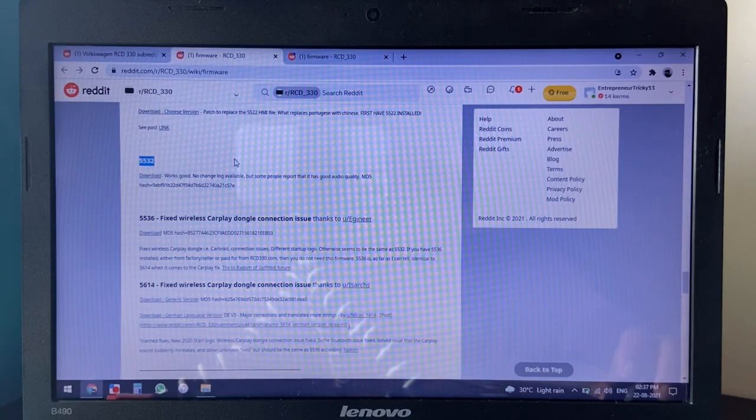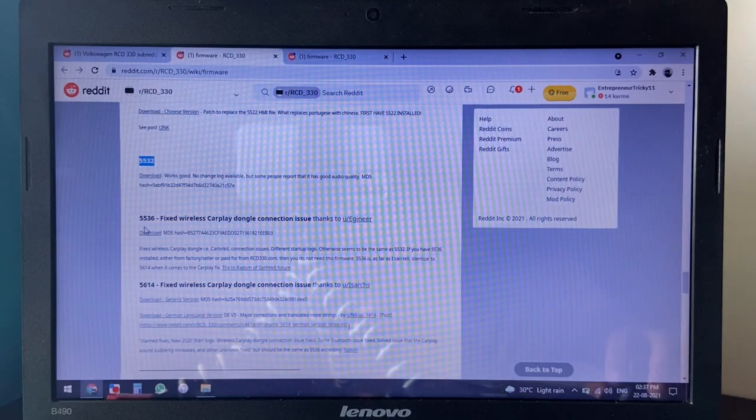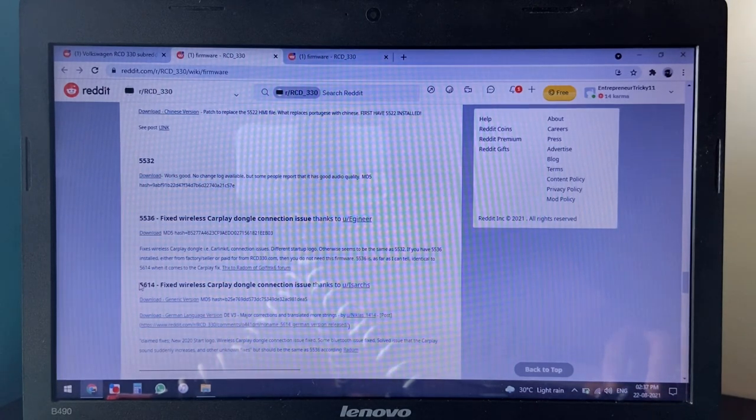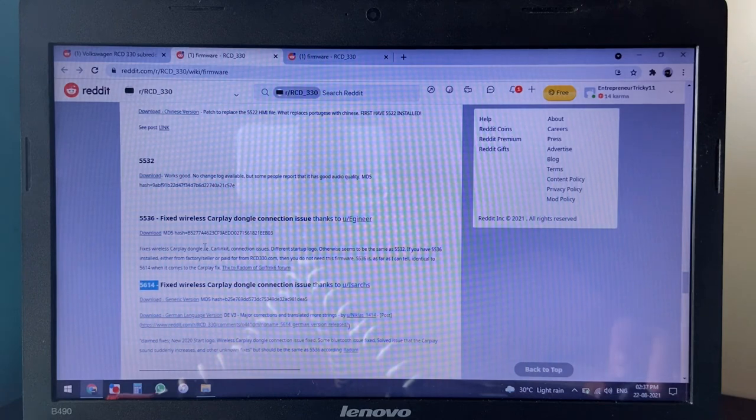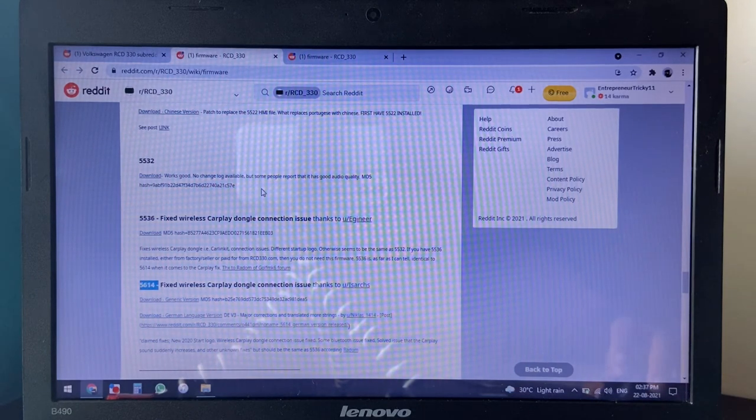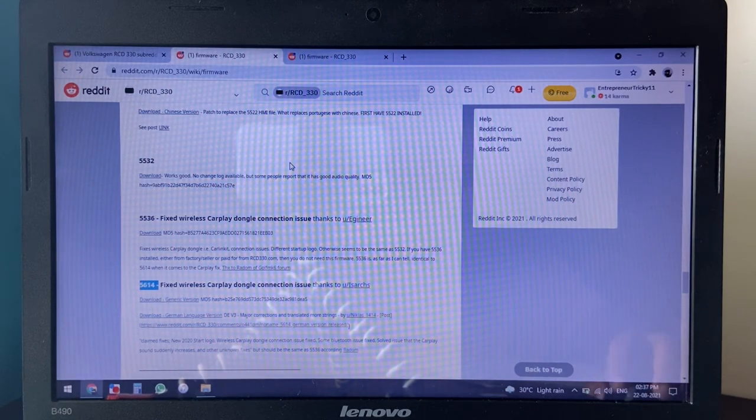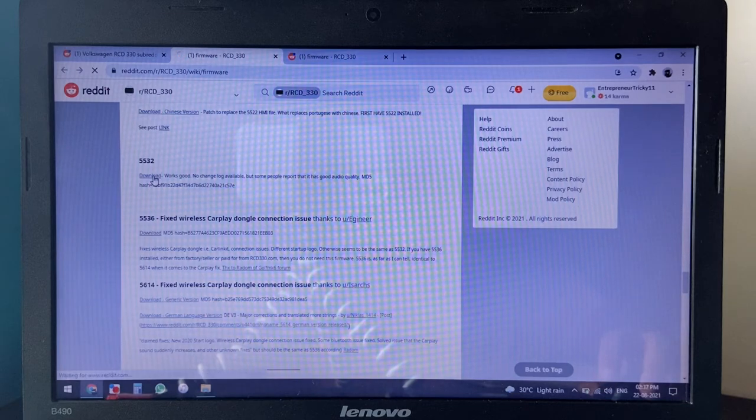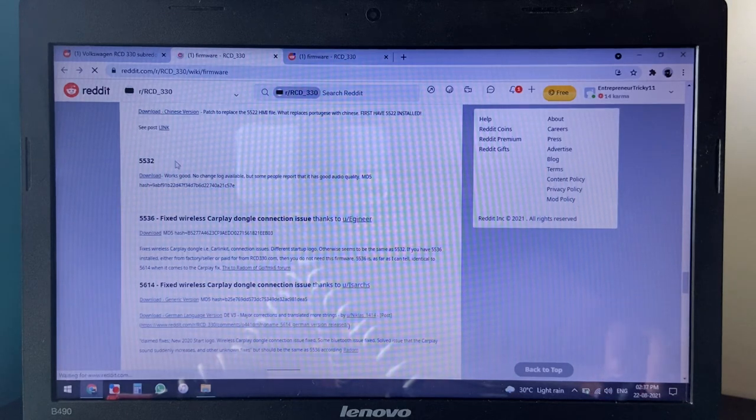There are two more updates over this - the 5536 and the 5614 - but since I do not use a wireless CarPlay dongle, I'm okay with this version. Now click the download link.